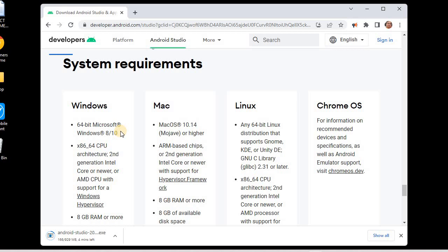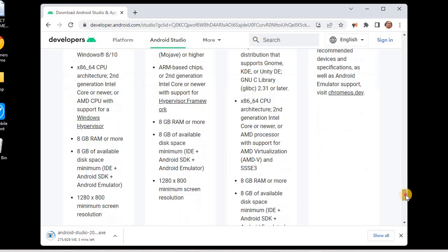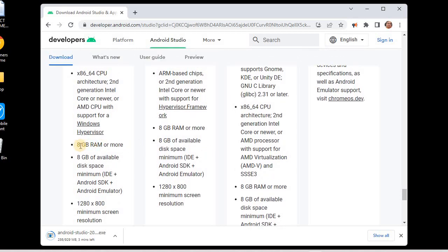The minimum requirement is at least a 64-bit Microsoft Windows 8 or 10 for Windows operating systems. You must also have an x86 64-bit CPU architecture, which is second-generation Intel Core or newer — meaning i3, i5, or i7 will work. The minimum is a 64-bit CPU with second-generation Intel Core that supports Windows Hypervisor.